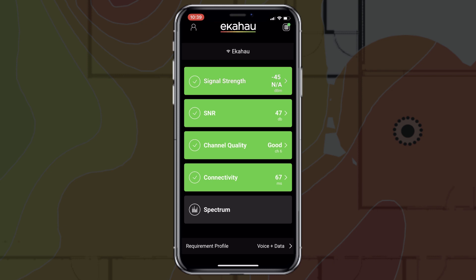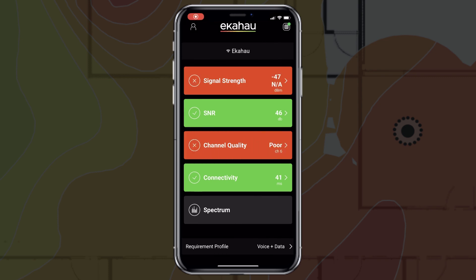If all fields are displayed green, then there are no issues detected and you can relay that information back to your remote wireless professional. If you have a field that is red, this indicates that your network doesn't meet the predefined requirements and will need further troubleshooting.